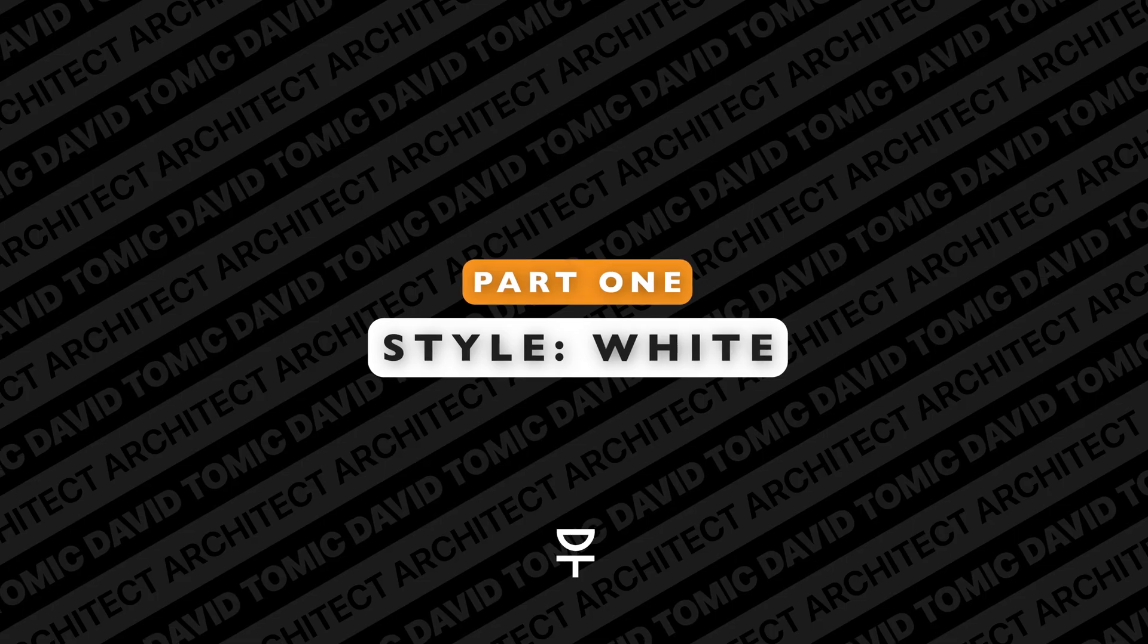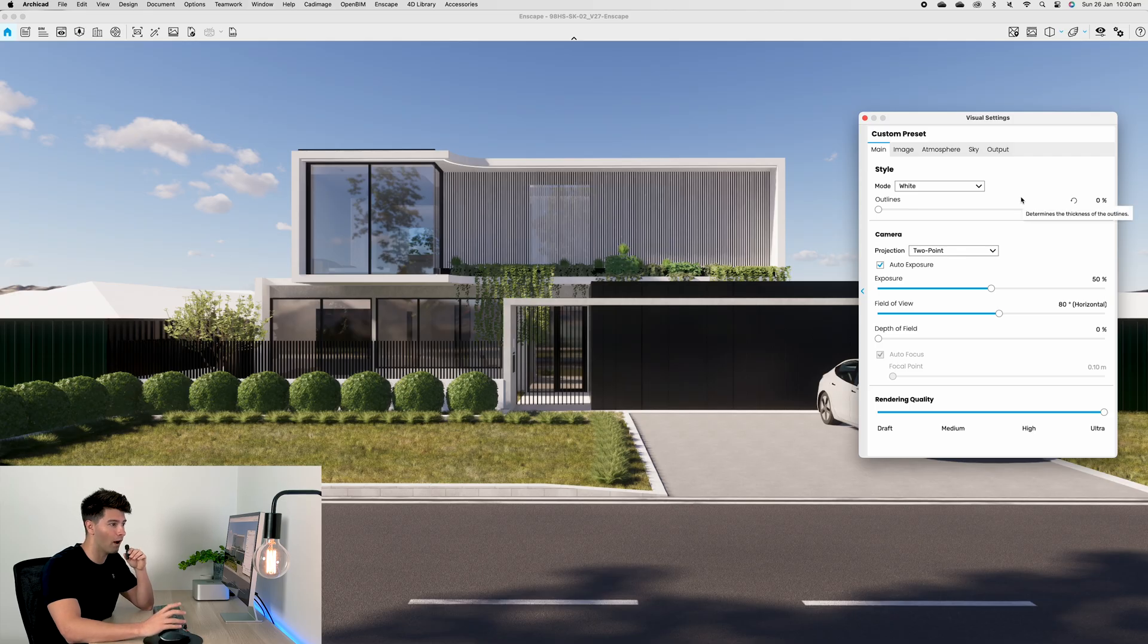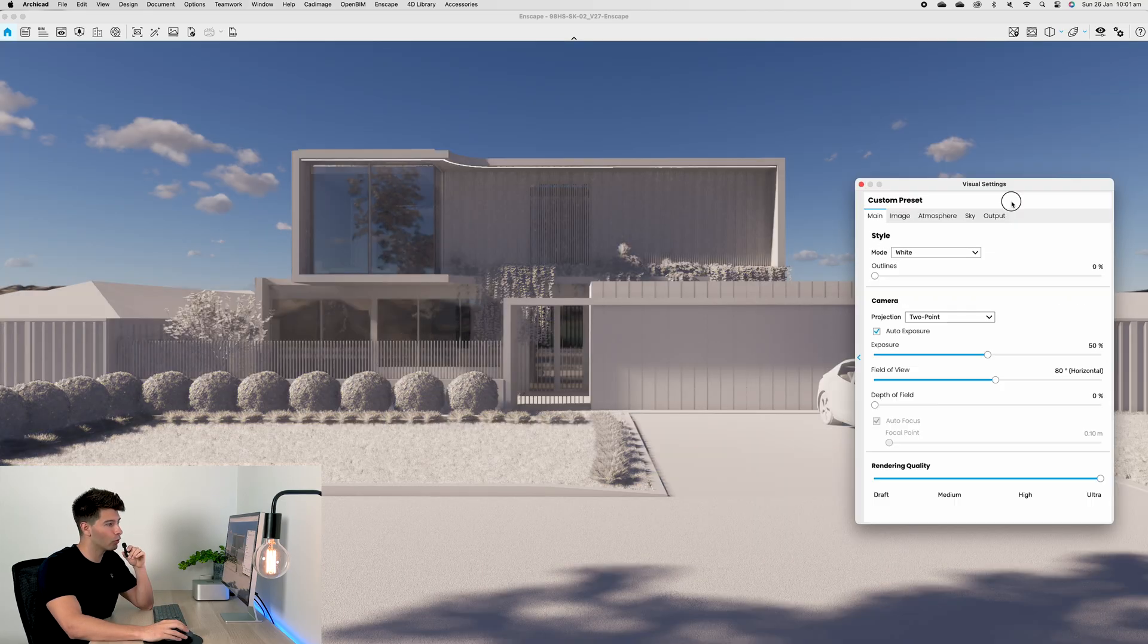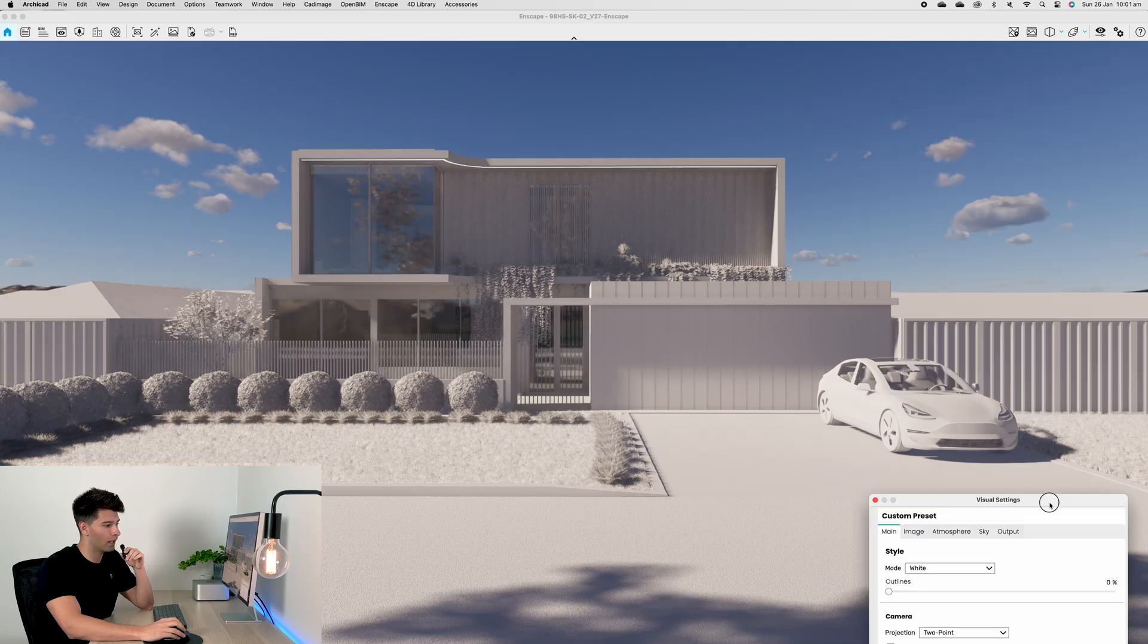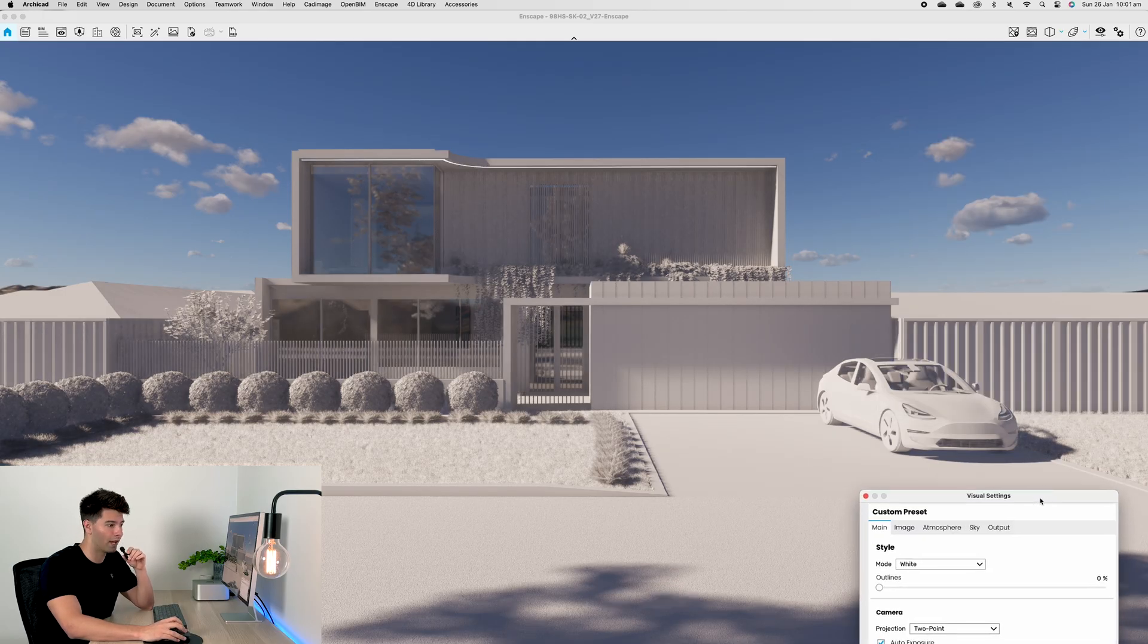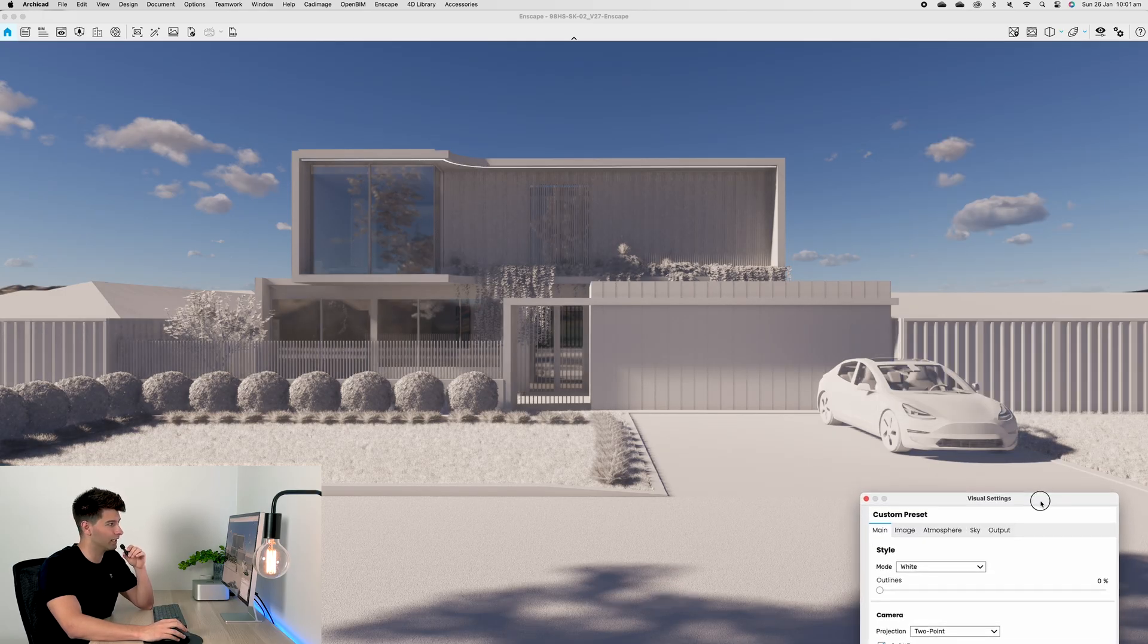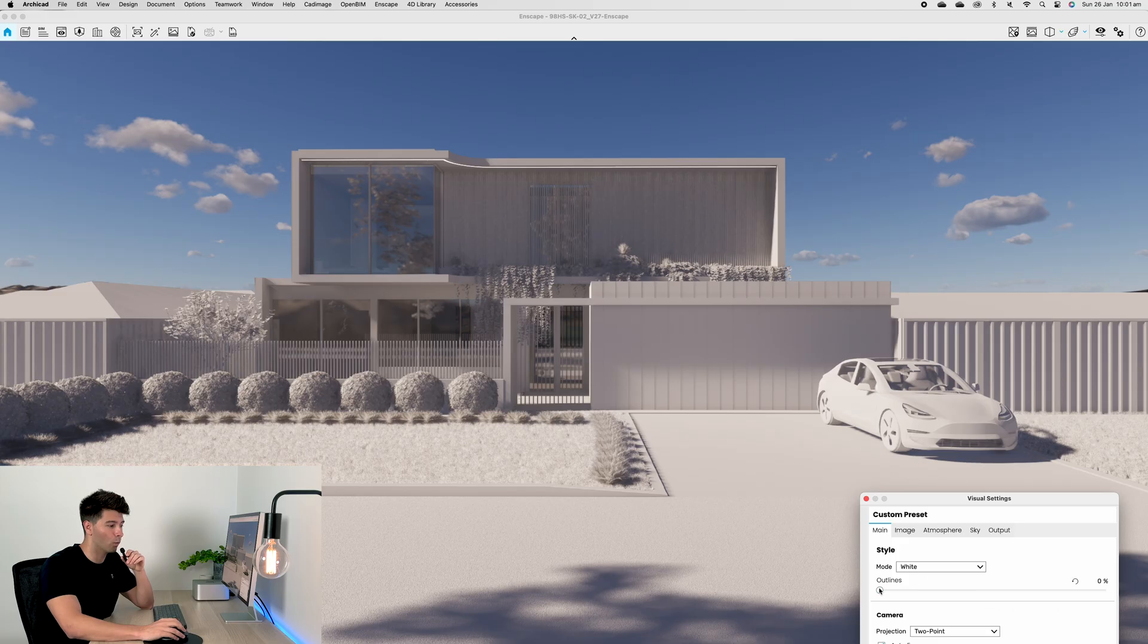If you stick around to the end I'll show you how we combine some of these styles to create an even better artistic render in a matter of minutes. Let's work our way through them one by one. If we tap on White, give it a few seconds to load, our model will automatically turn white.